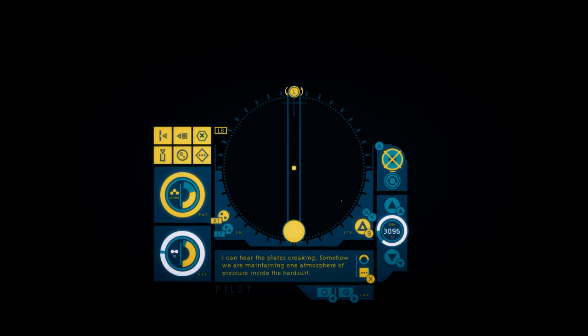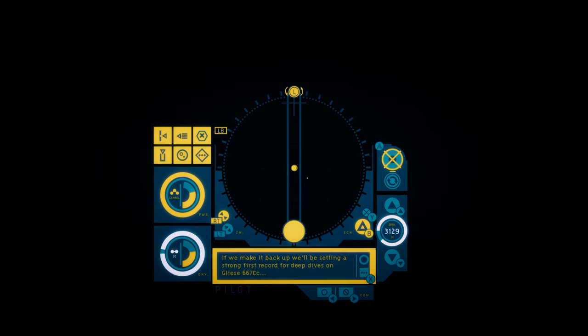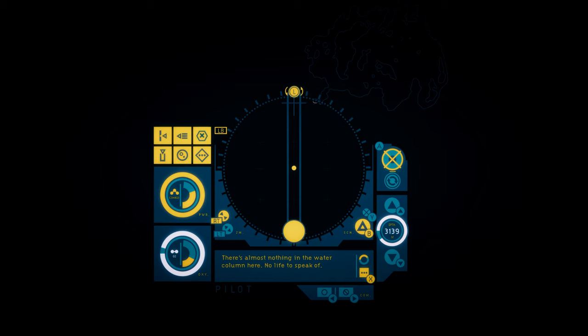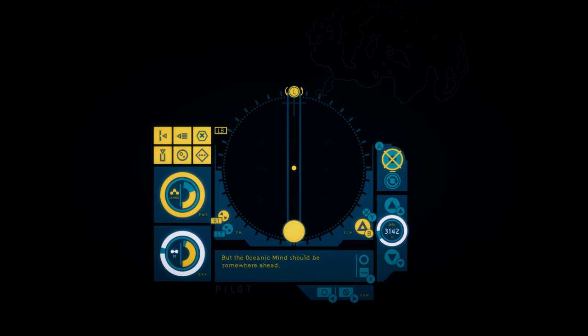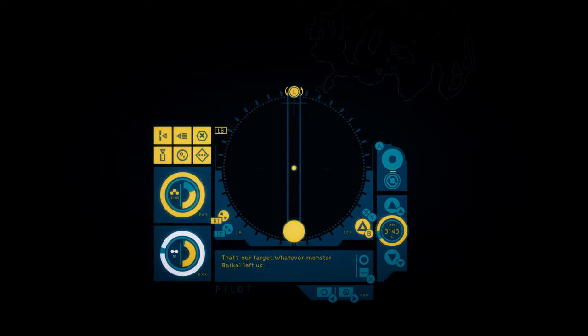Somehow, we're maintaining one atmosphere of pressure inside the hardsuit. If we make it back up, we'll be setting a strong first record for deep dives on Gliese 667CC. There's almost nothing in the water column here. No life to speak of. But the Oceanic Mind should be somewhere ahead. That's our target. Whatever monster Baikal left us. I'm ready. Let's find it.